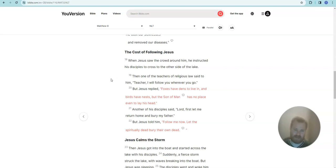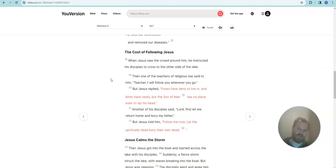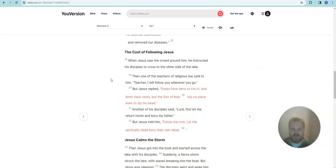I'm going to read this again. The cost of following Jesus. When Jesus saw the crowd around him, he instructed his disciples to cross to the other side of the lake. Then one of the teachers of religious law said to him, teacher, I will follow you wherever you go. But Jesus replied, foxes have dens to live in and birds have nests, but the Son of Man has no place even to lay his head.